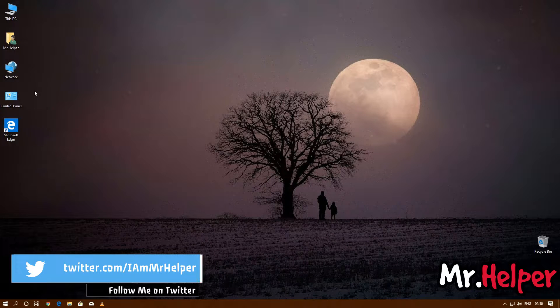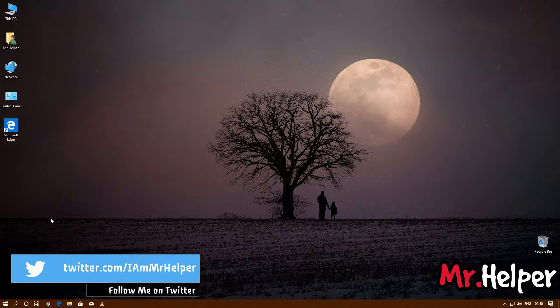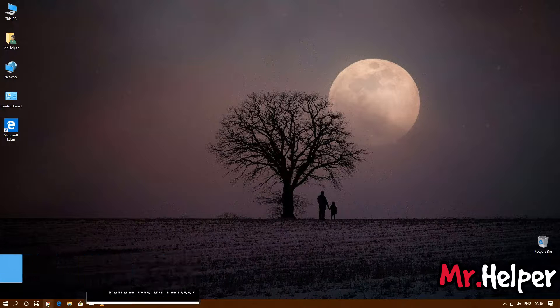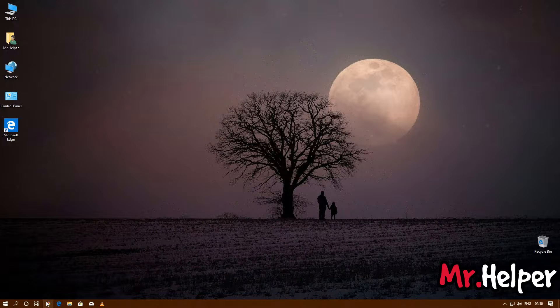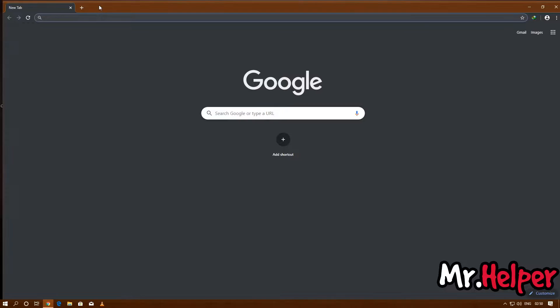I am assuming that you already installed VLC media player. Now what we have to do is simply open your favorite browser and go to youtube.com.